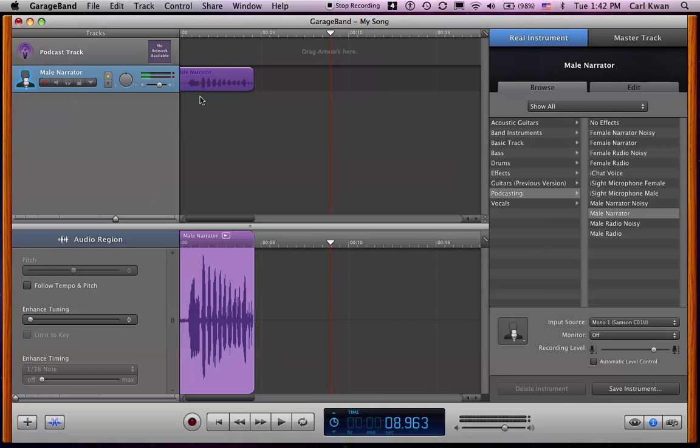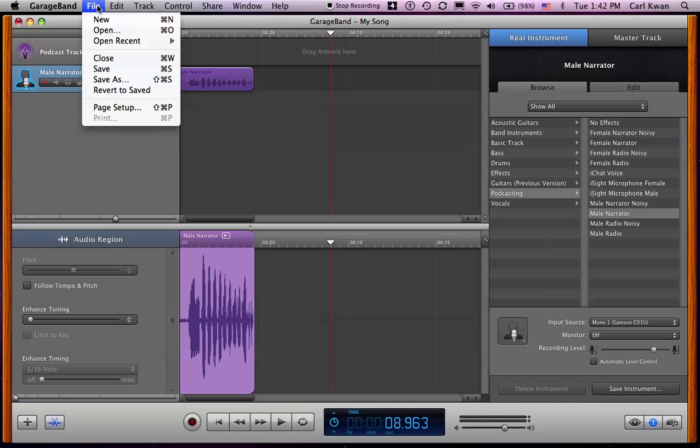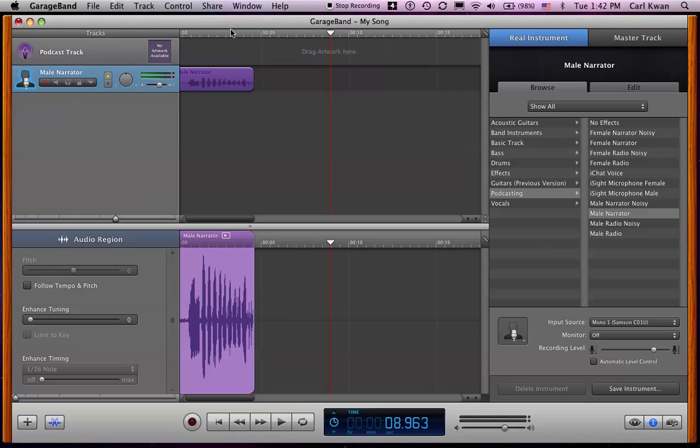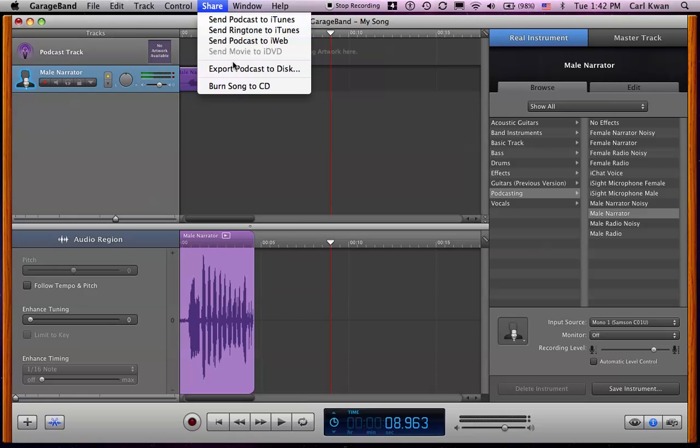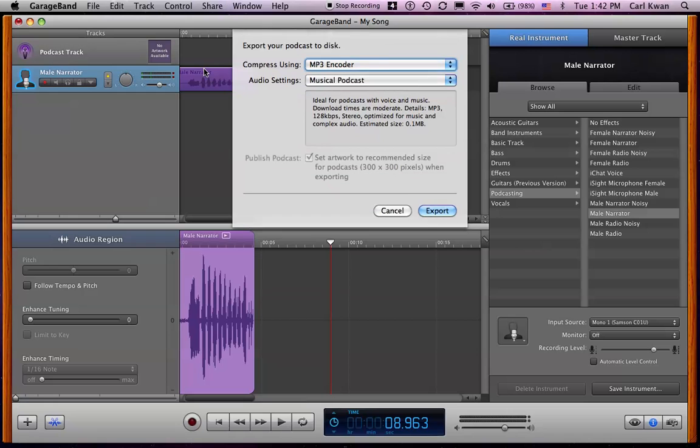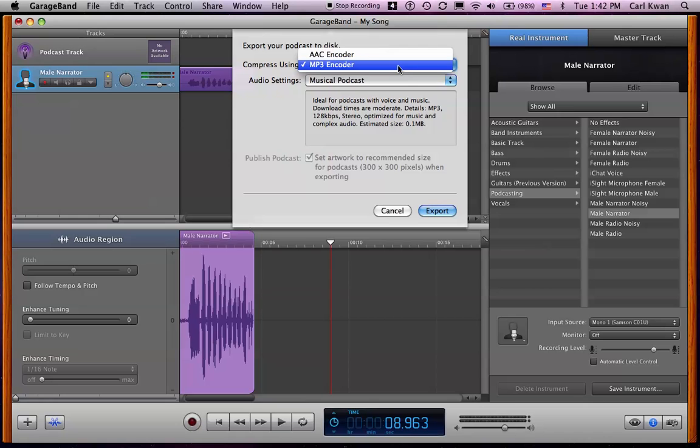That's pretty much it. You should save it every once in a while, so just regular save over here. Then what you do when you're finished is click export podcast to disk. It'll ask you what type of podcast you want. I usually just set it as an MP3. There's other options there.